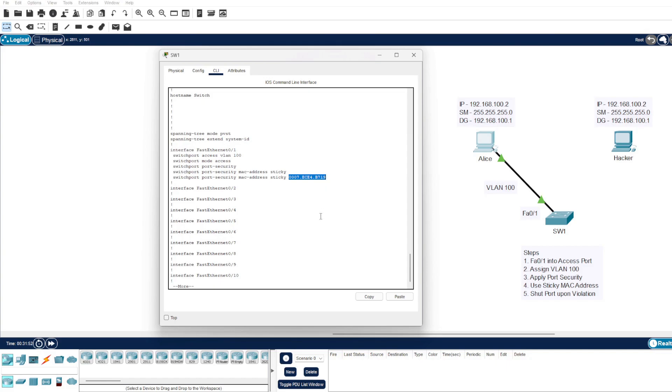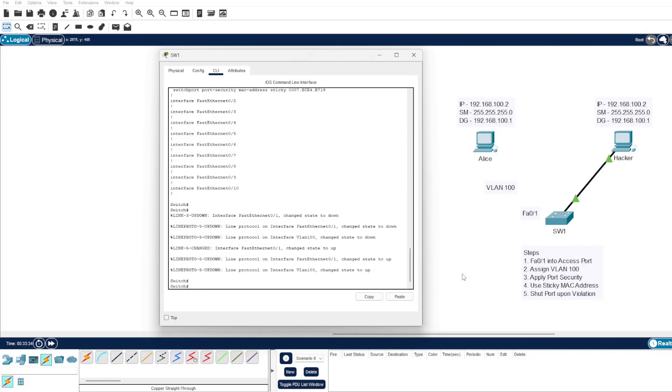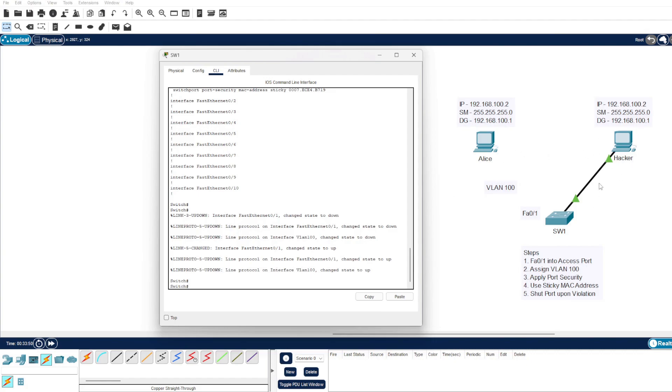I have gone ahead and disconnected Alice from the Fast Ethernet 0/1 and connected our hacker client into the same switch port, so Fast Ethernet 0/1. You can see they have retained the VLAN 100 and they've also found out Alice's IP address and used identically the same setup.